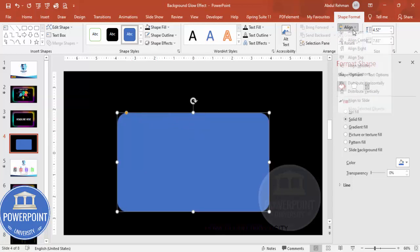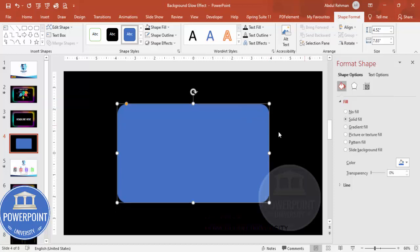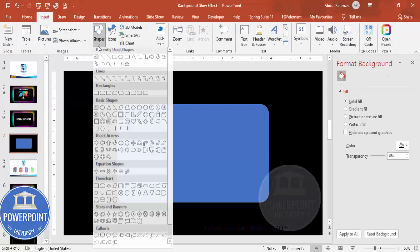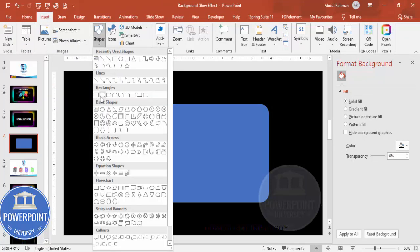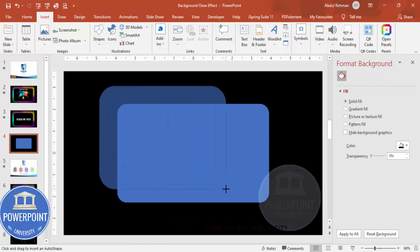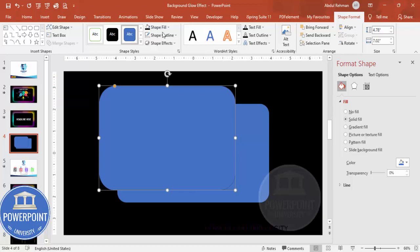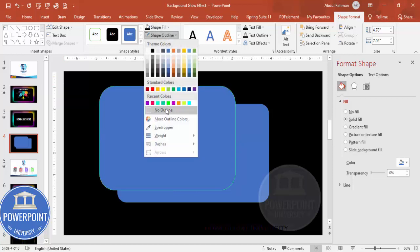Make sure to align center and align middle. Depending on your requirement you can increase or decrease the size. Set the shape outline to no outline. Then I'm going to add a few more rounded corner rectangles, and again set shape outline to no outline.